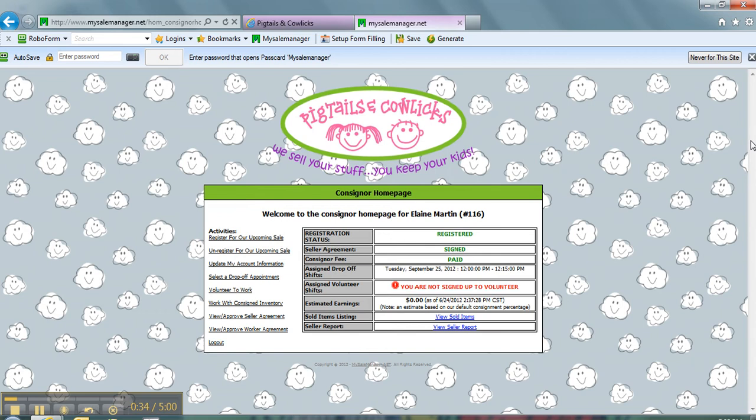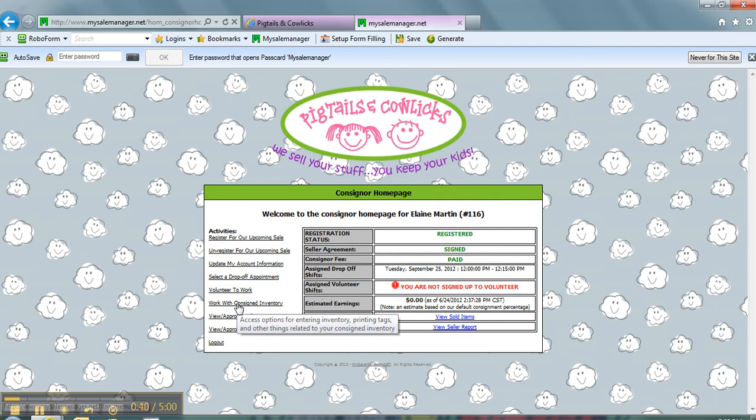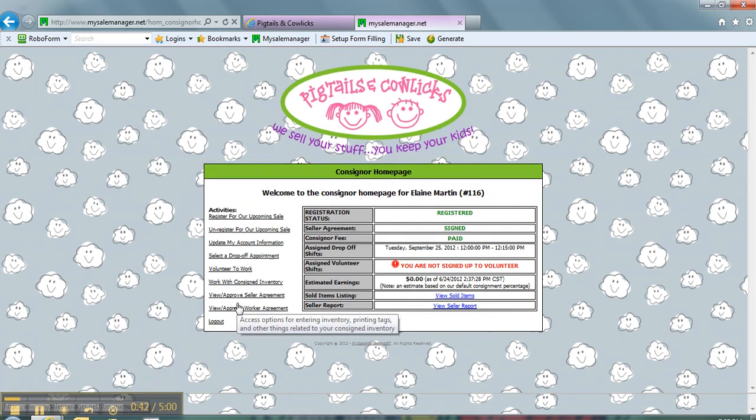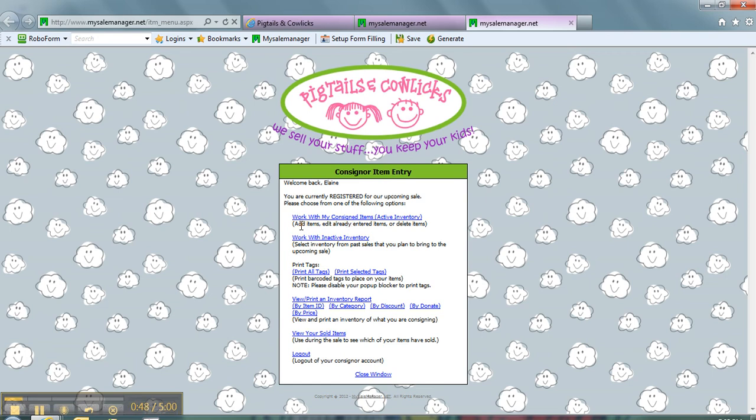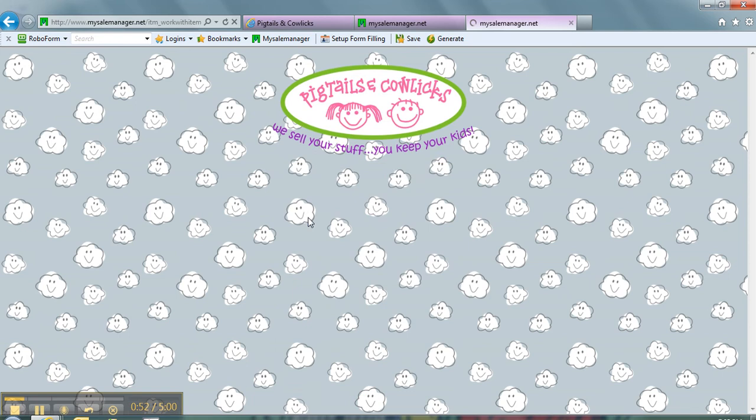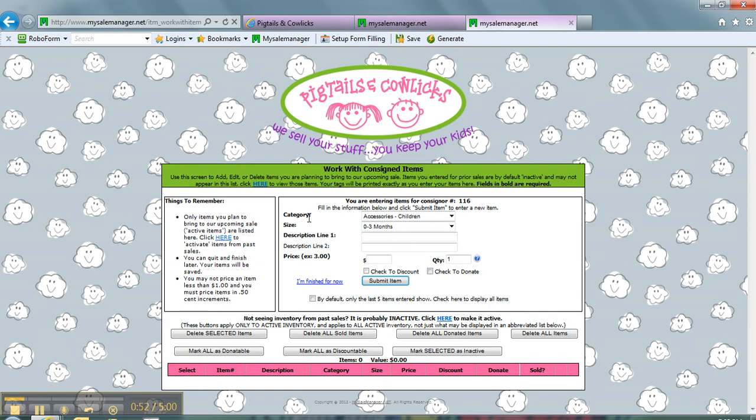There's lots of information and we might talk about these other things at another time. But for right now, just to enter items, we're going to go right here to Work with Consigned Inventory. When we do that, our next screen will come up and I want to do this first one here where it says Add Items because I have a bunch of items that I want to add.